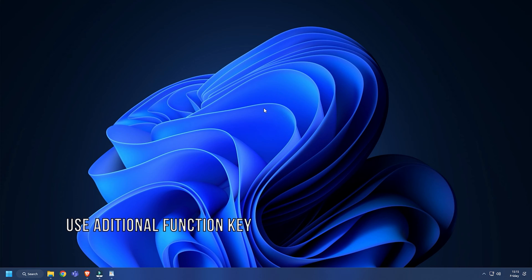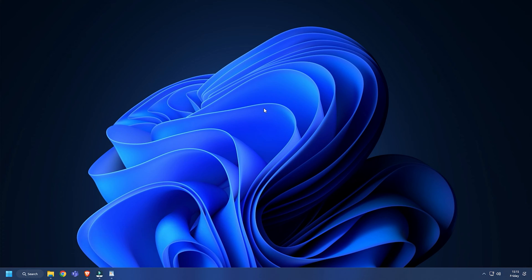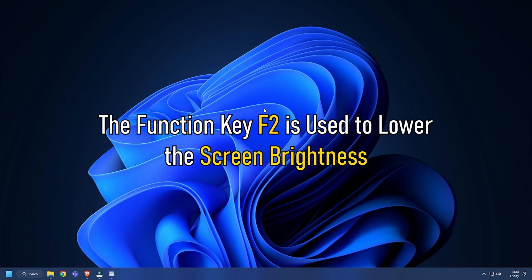Method 1. On a computer, more than one task is assigned to some function keys. For example, on my laptop, the function key F2 is used to lower the screen brightness.